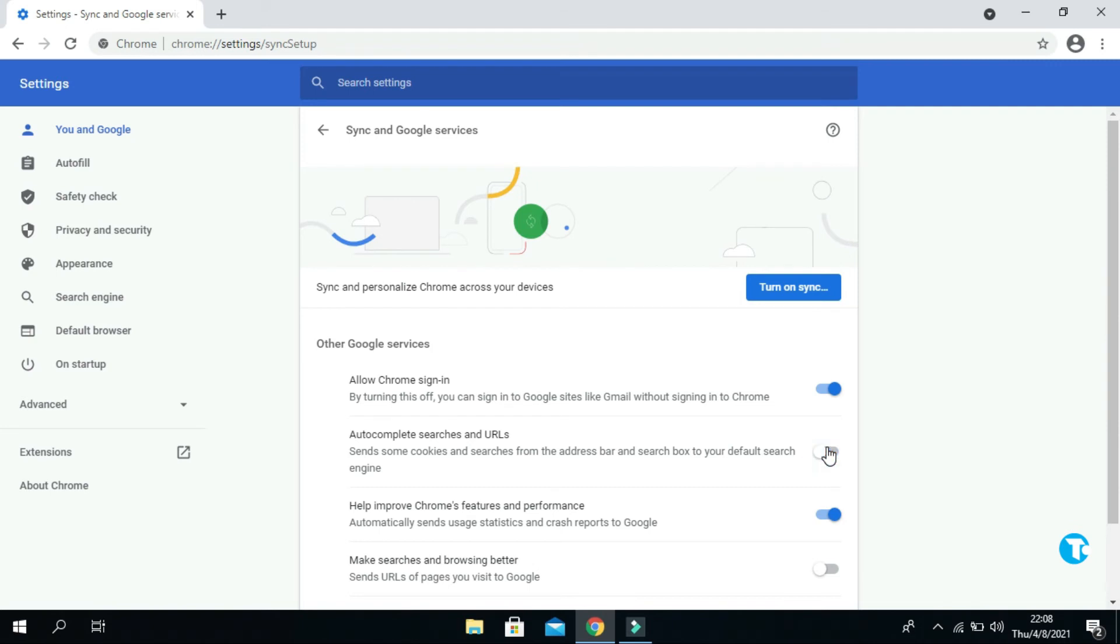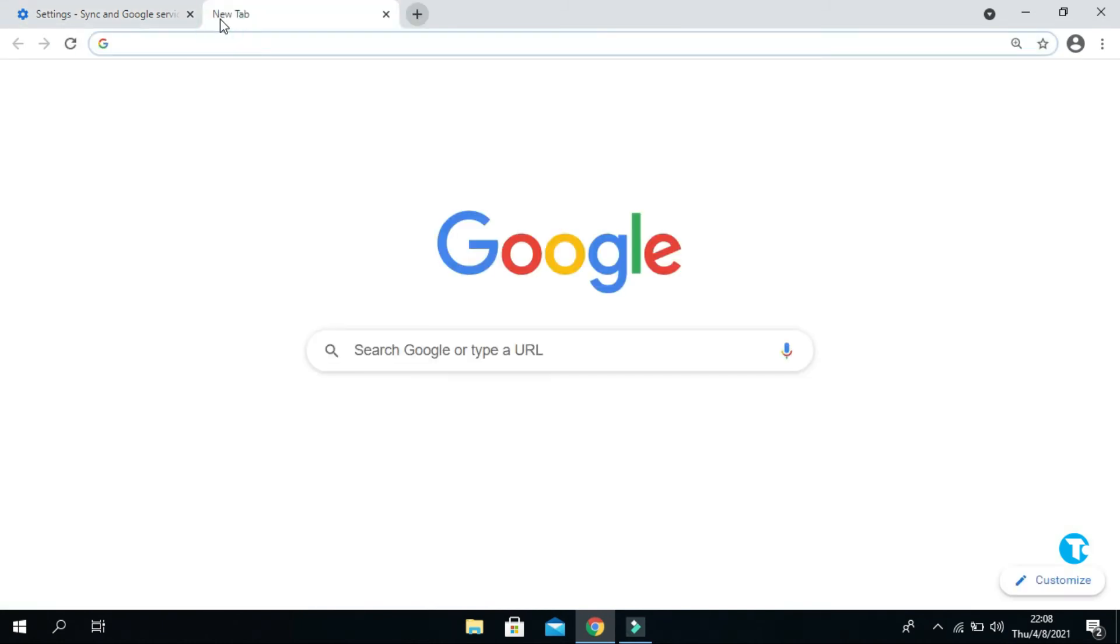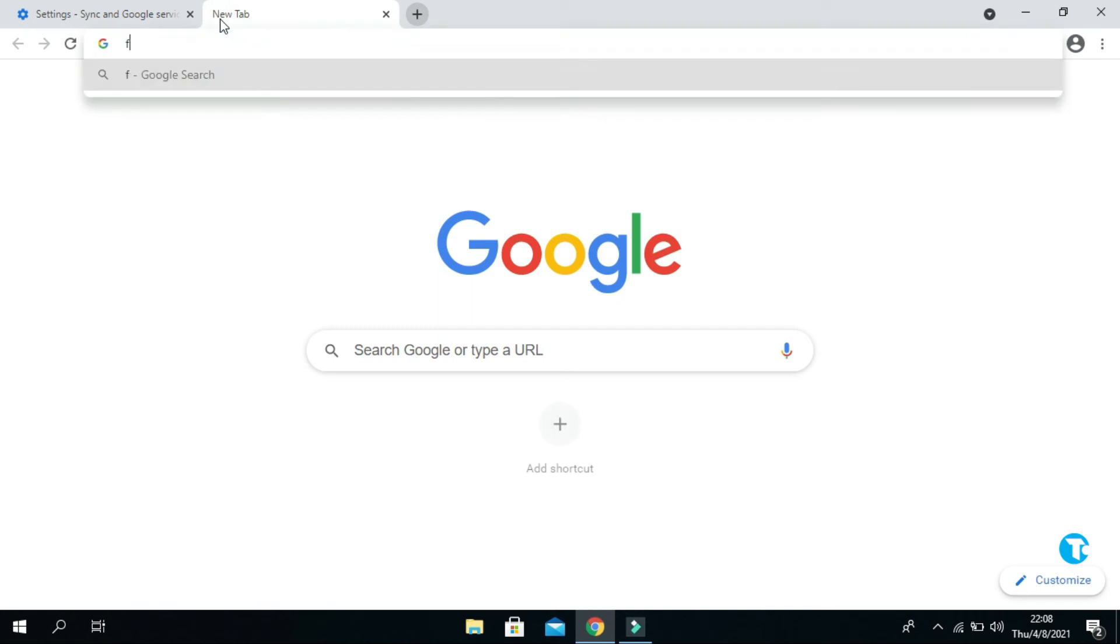It will stop autosuggesting words or websites to you. Now let's make sure whether it works or not. Click on this and type anything. Let's say fine. And yep, the autosuggesting is stopped.